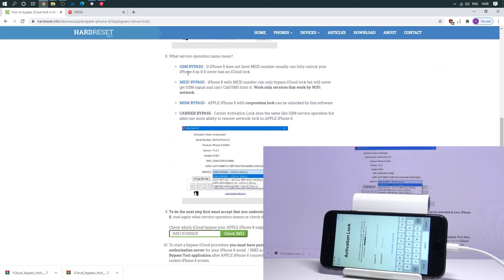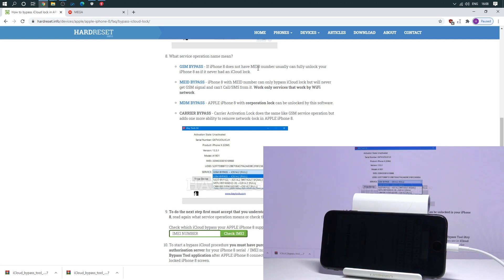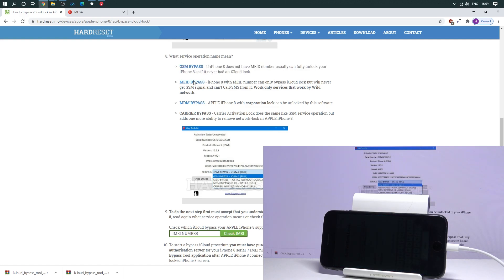You can use the GSM bypass, MEID bypass or the other ones. In my case it's GSM bypass. So you can use it if your iPhone doesn't have the MEID number. So in my case it should be this bypass, GSM bypass.